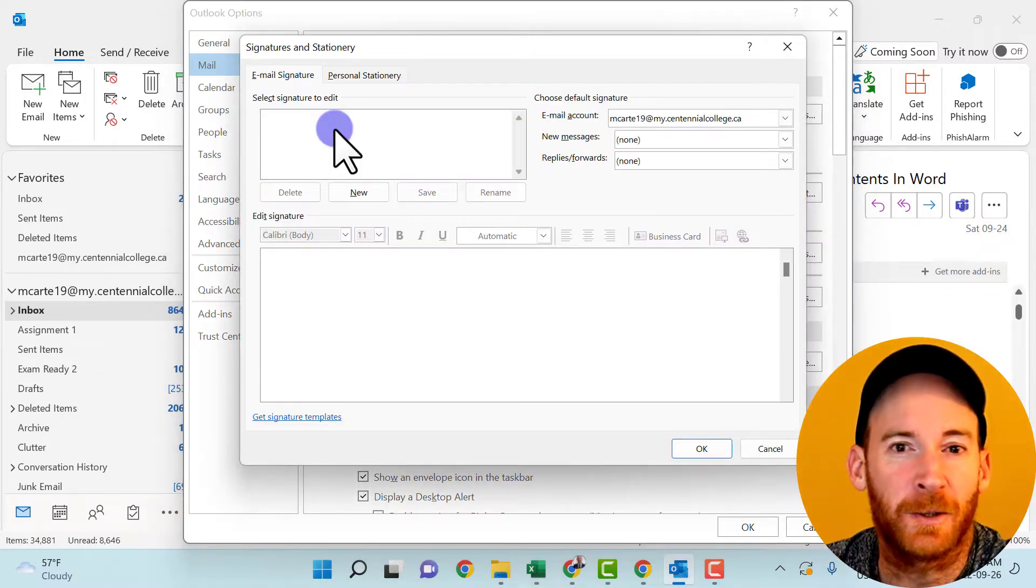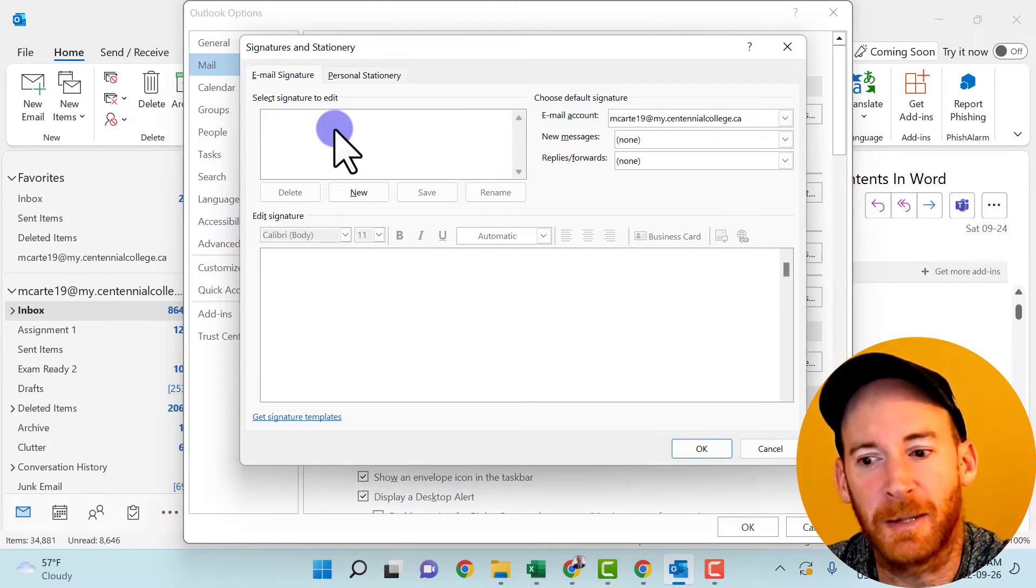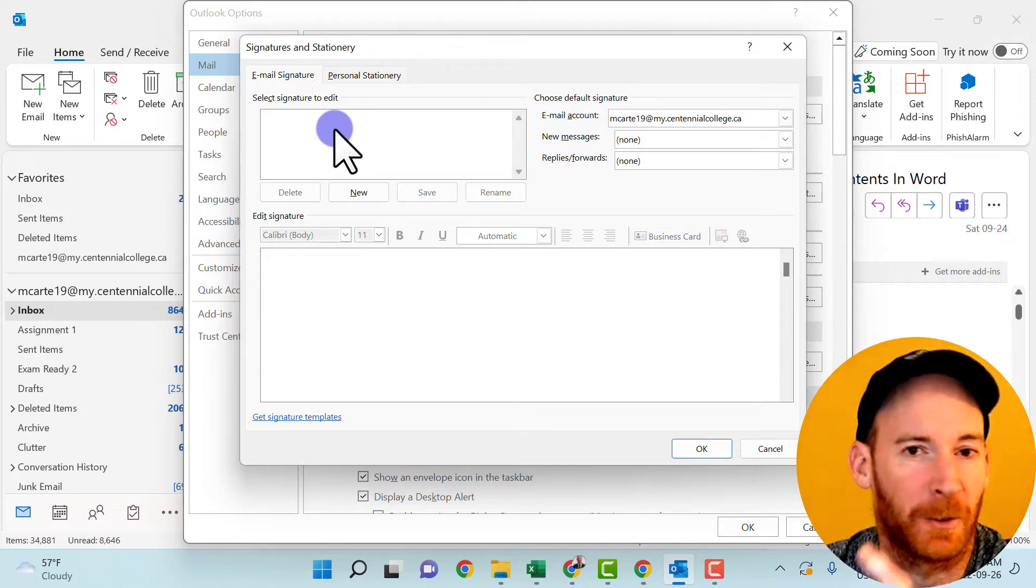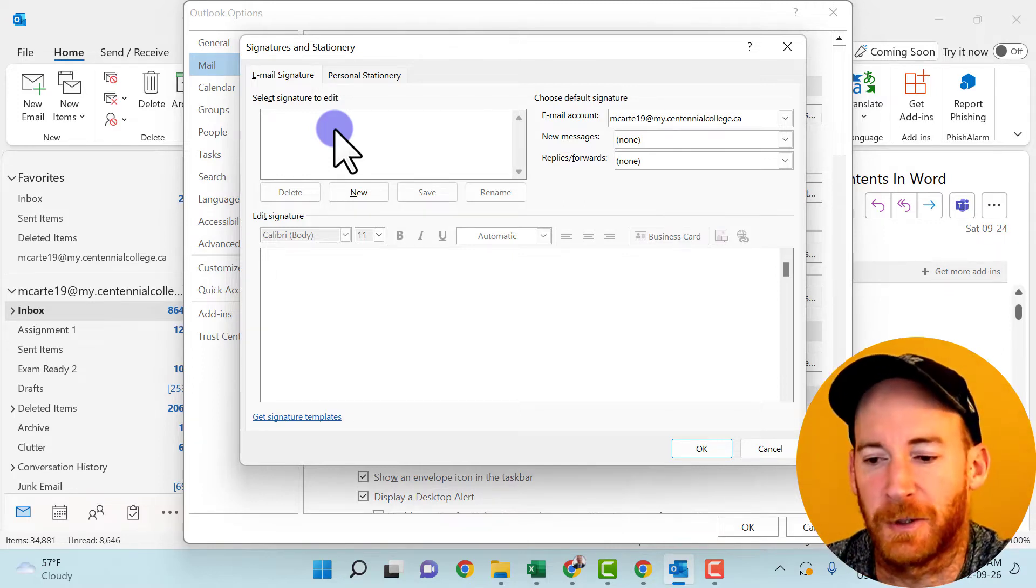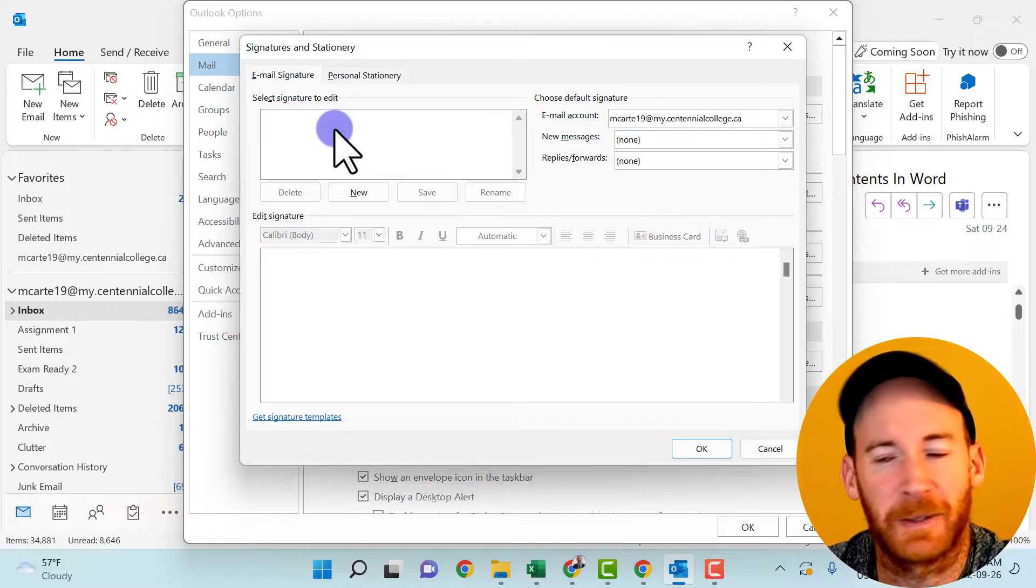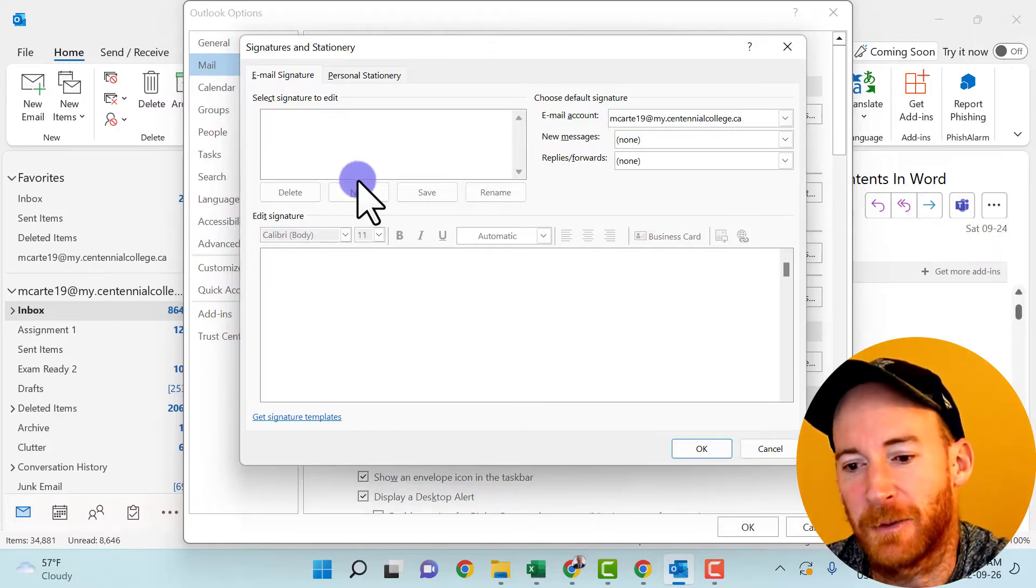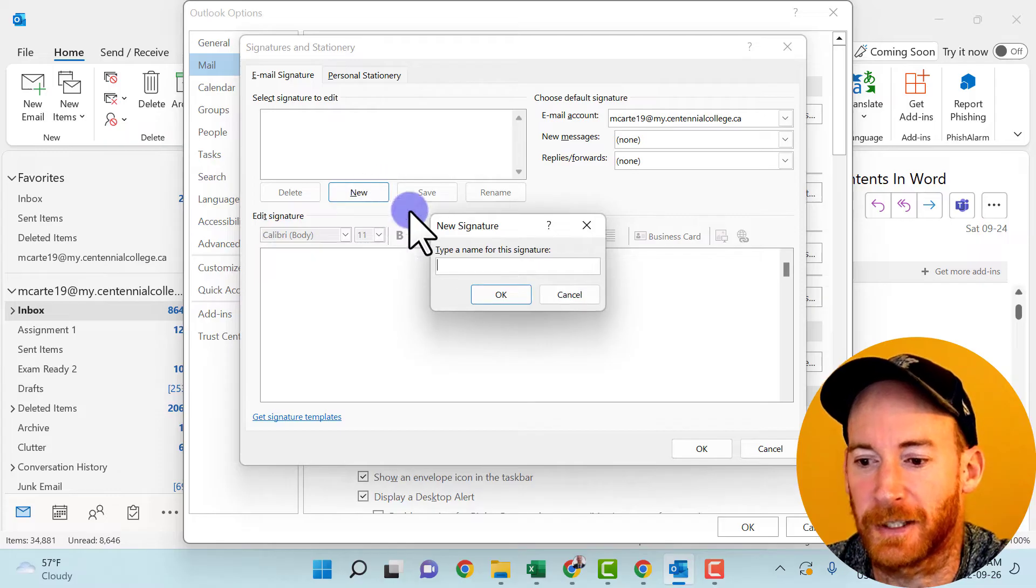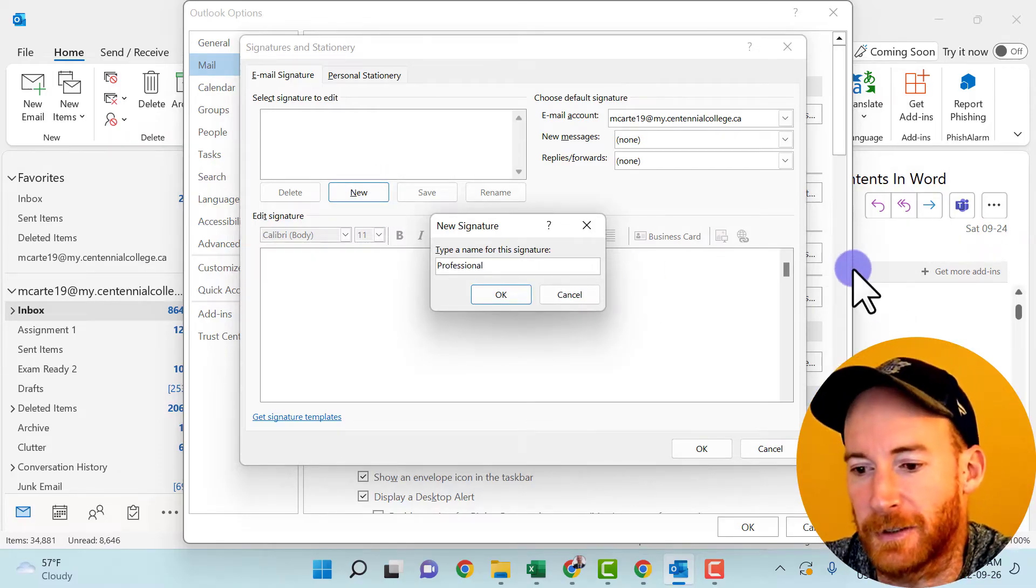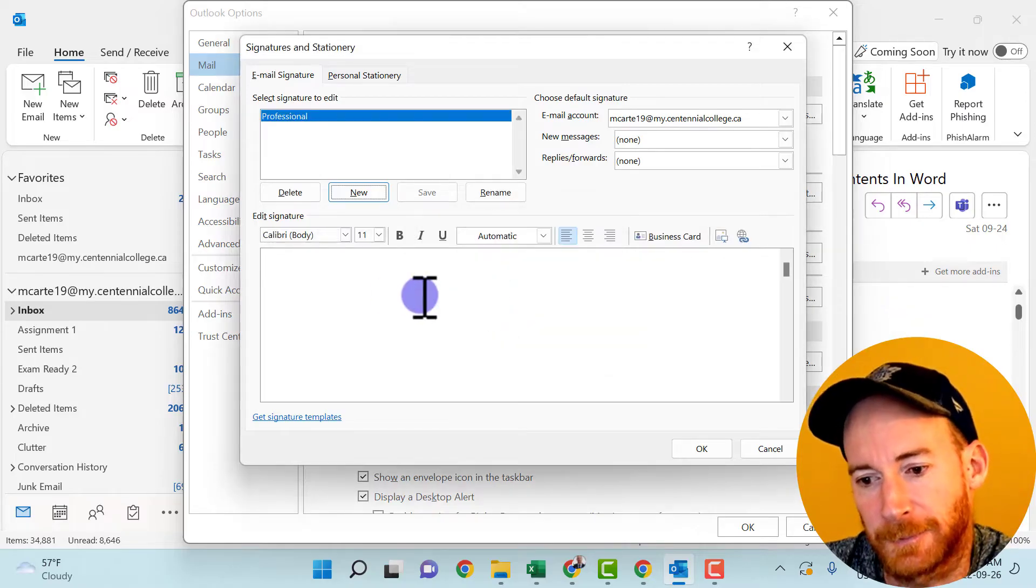Now I actually want to create two different email signatures, maybe one that's a little bit more professional. That's the one that we're doing right now. And then one that has a little bit more informal. So maybe it's got a link to my Instagram and things like that. We'll add that after, but first we'll just create this professional one. I'll click new and name this one professional so I know that I'm using the professional email signature. Press OK.